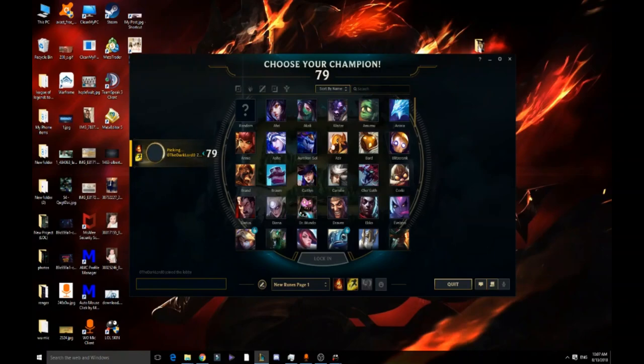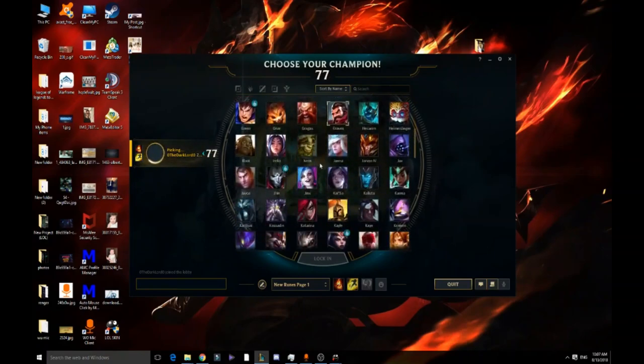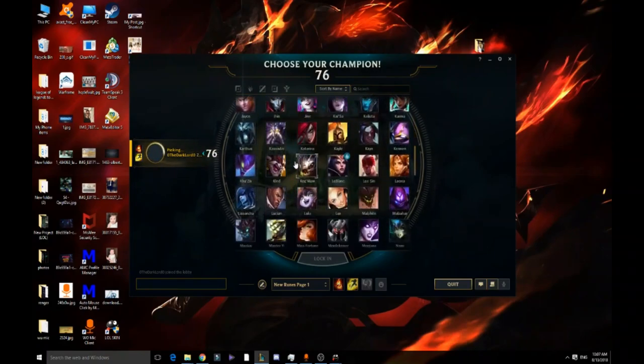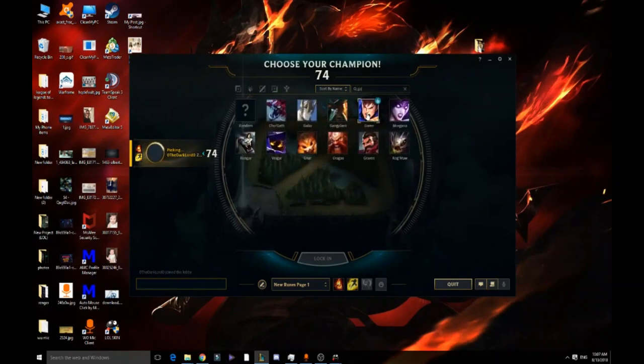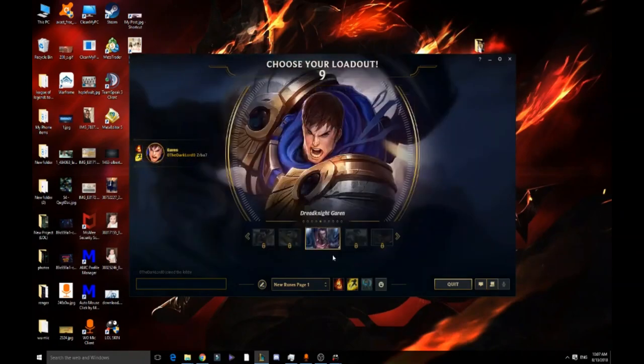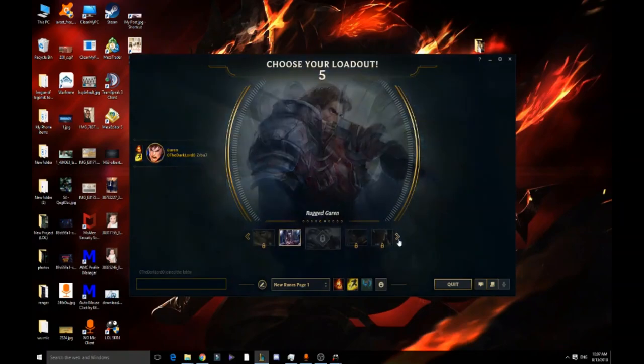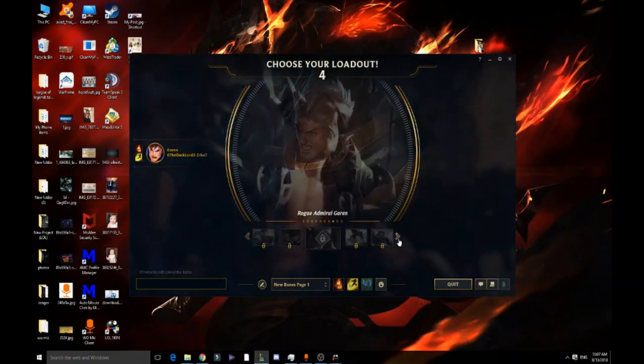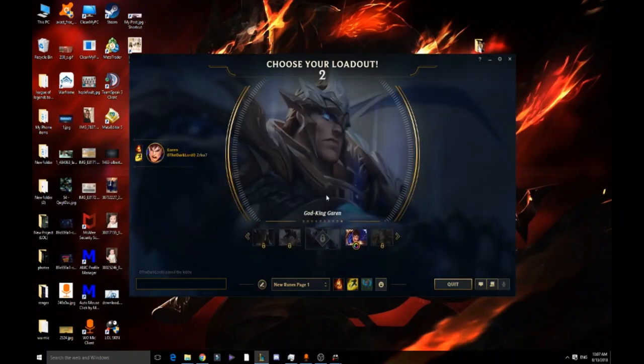So Garen, as you see here, I only have that skin for him. I don't have the God King Garen that's locked here.